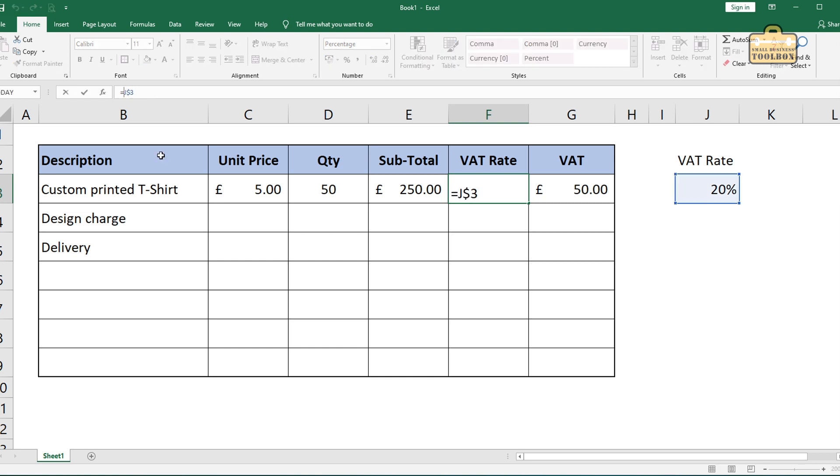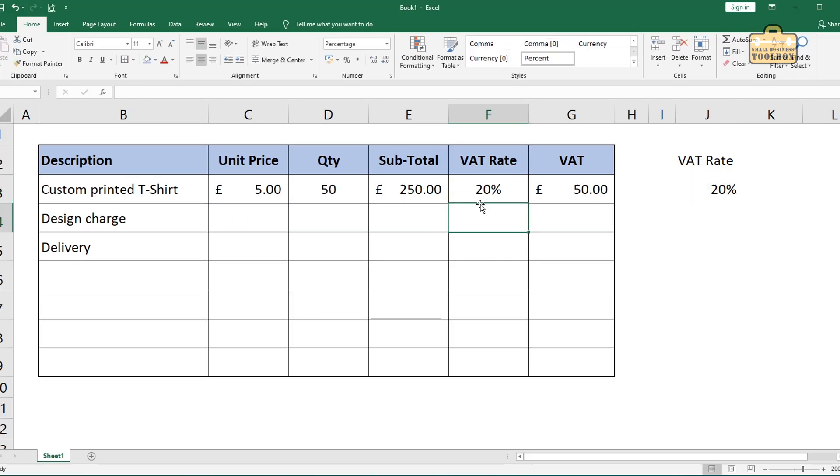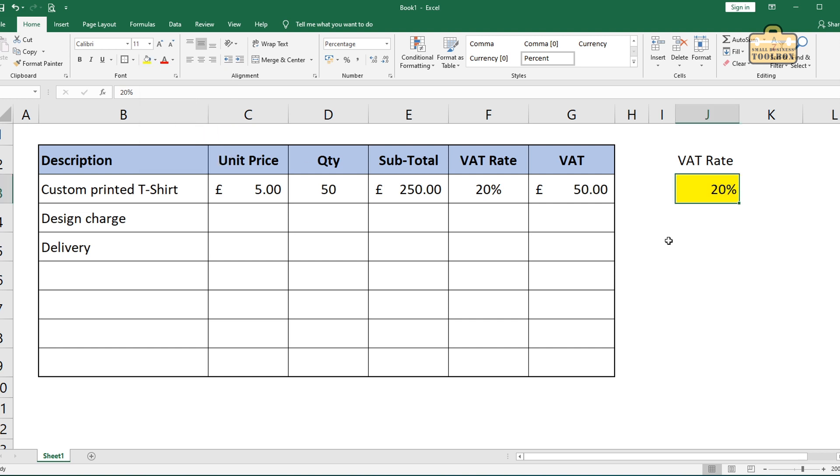I like to put the absolute cell reference, so the dollar sign, I like to put it in front of the column and row reference. There are situations where you might not want to do that, but I try to get into the habit. If I'm going to be making an absolute cell reference like this, I prefer to always put the dollar sign in front of the column and row. And then you know that it's no matter what you do with that formula, it's only ever going to refer to this cell here.